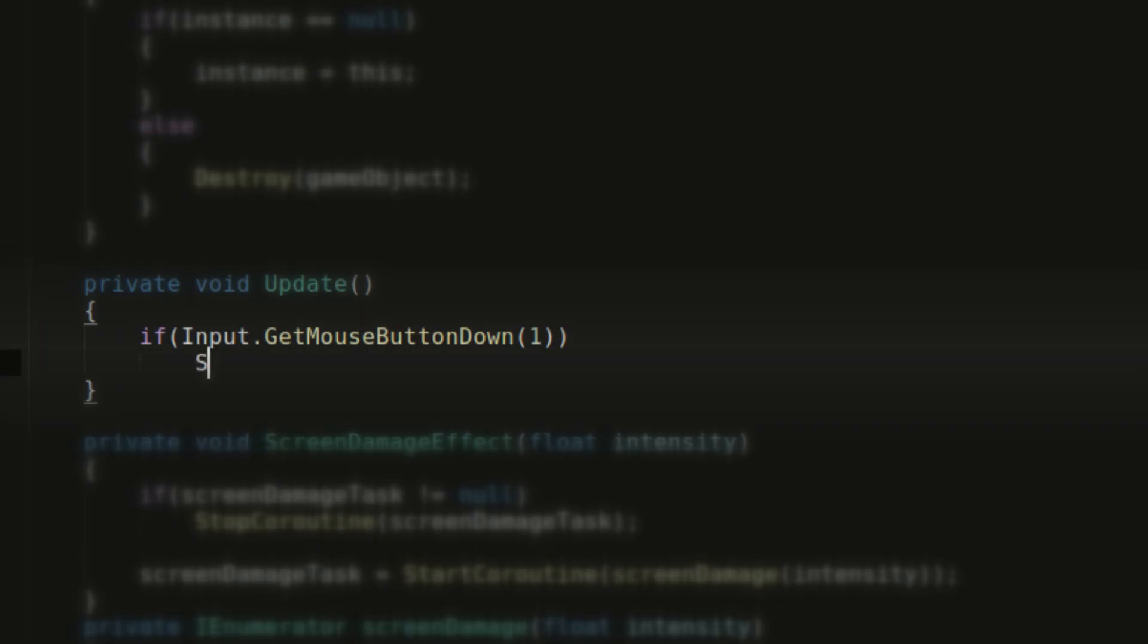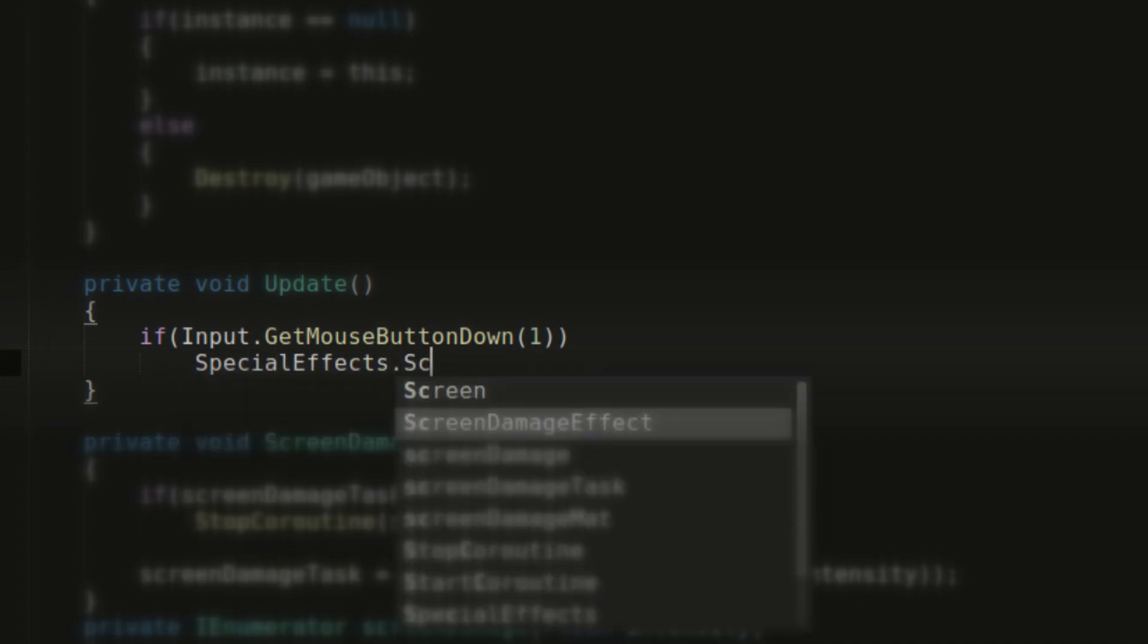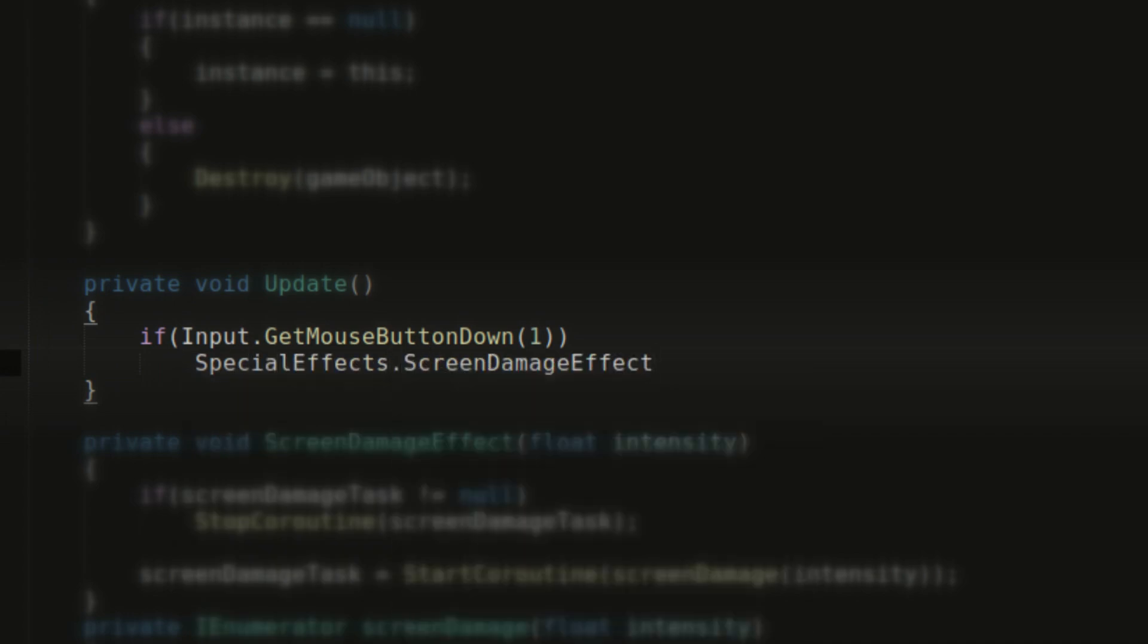And doing it like that we can now call this method from any other script. And the way we can access it is really clean and cool.